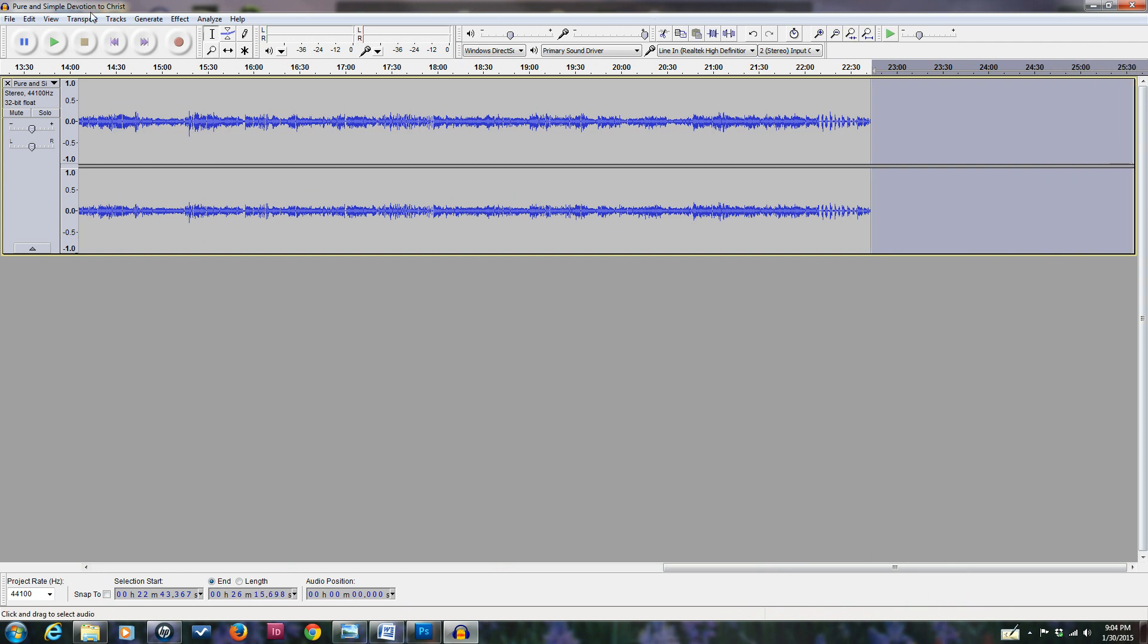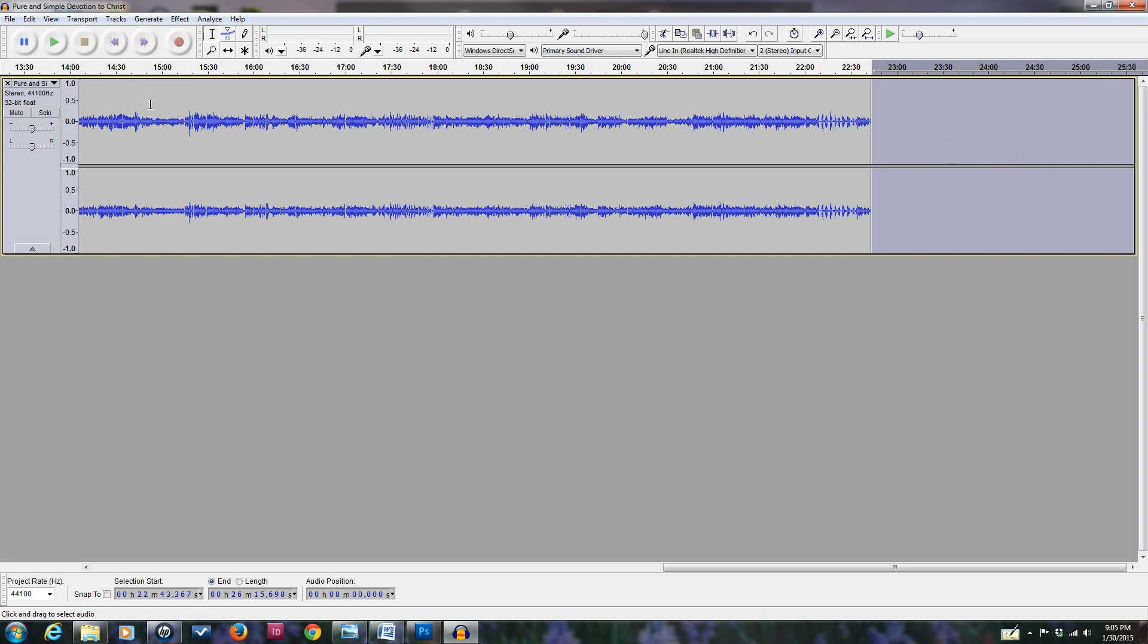In the same manner, you can take out any gaps or spaces where you pause too long in your recording and eliminate that just by selecting it like this with the drag and with the I-beam cursor, and then you would press delete with your keyboard delete key.